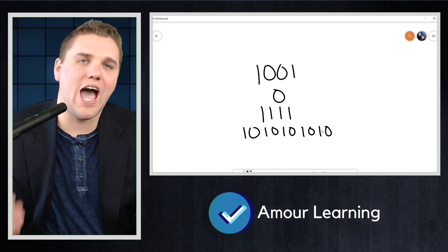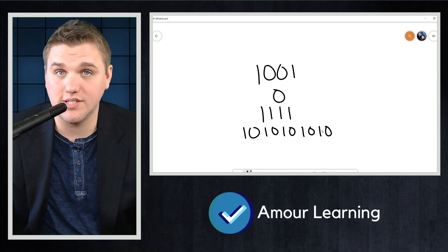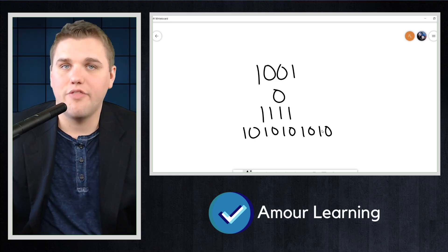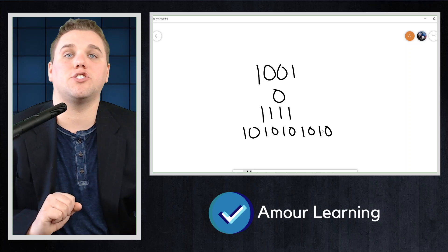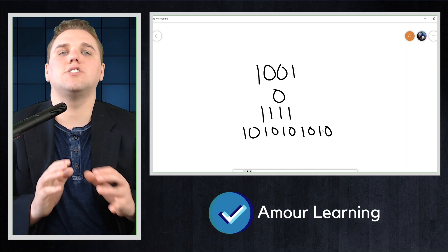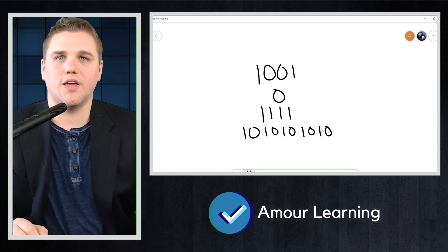We can also ask how many of the bits are ones. The number of ones in a bit string is the weight of the string.